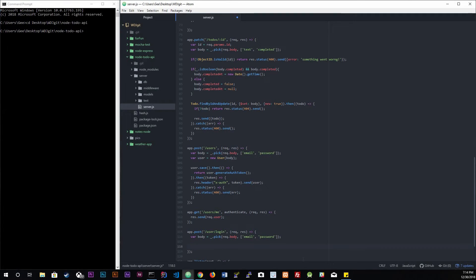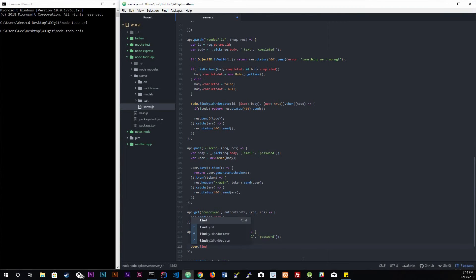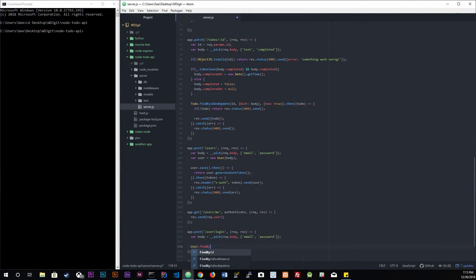We are going to create our own method — it's going to be a model method. So it's going to be User.findByCredentials, and this is a method we'll create later on. I'm just defining it here for now, and then we'll create it inside of our models folder.